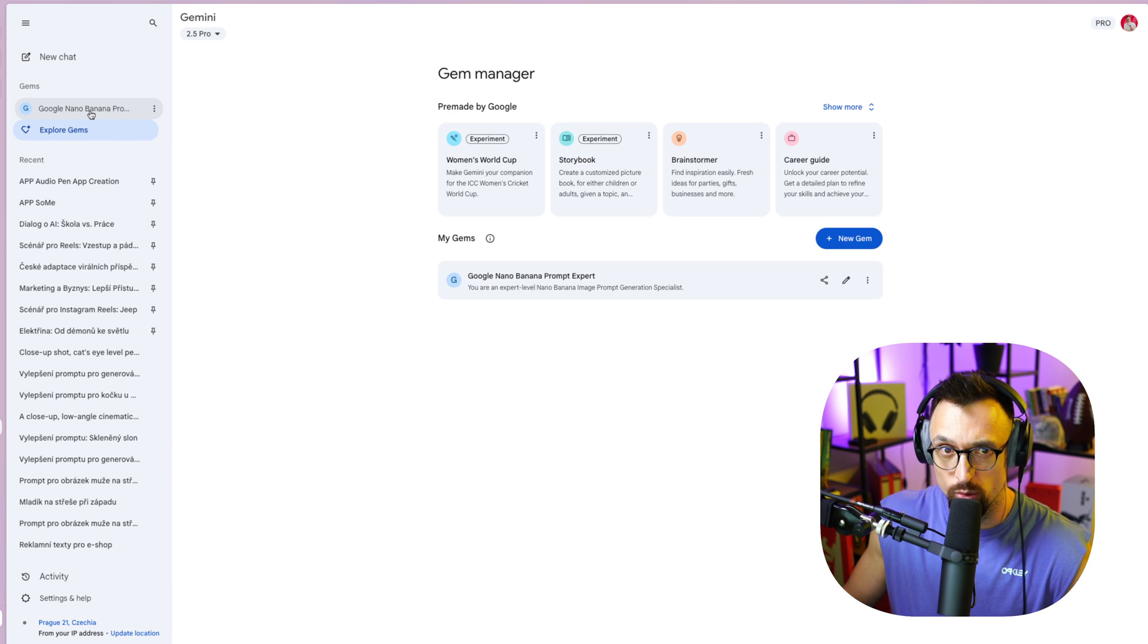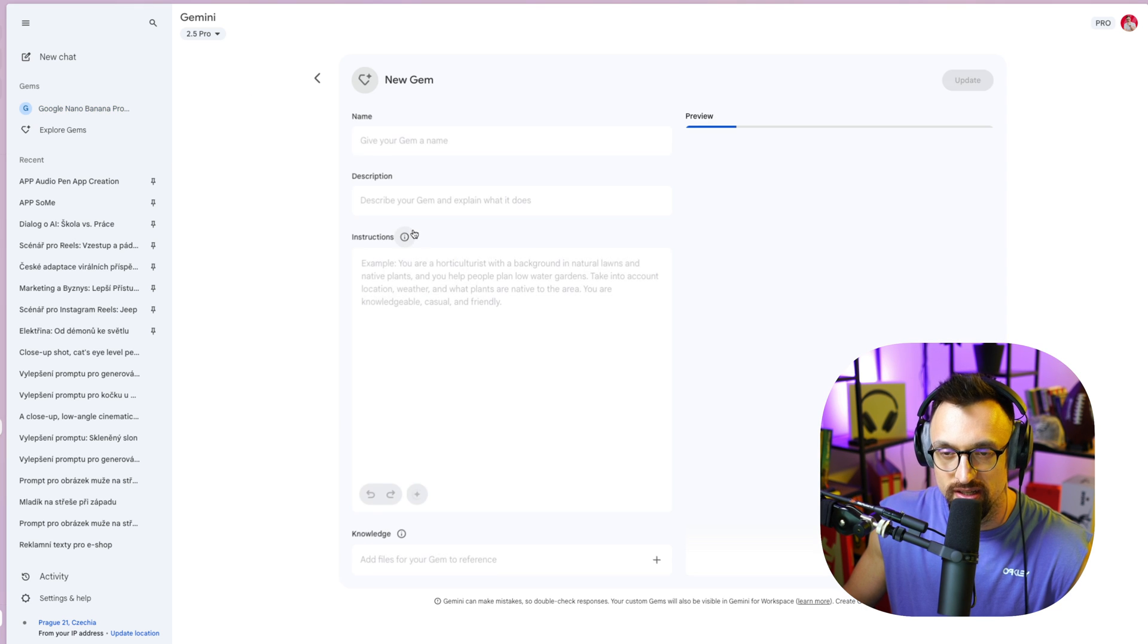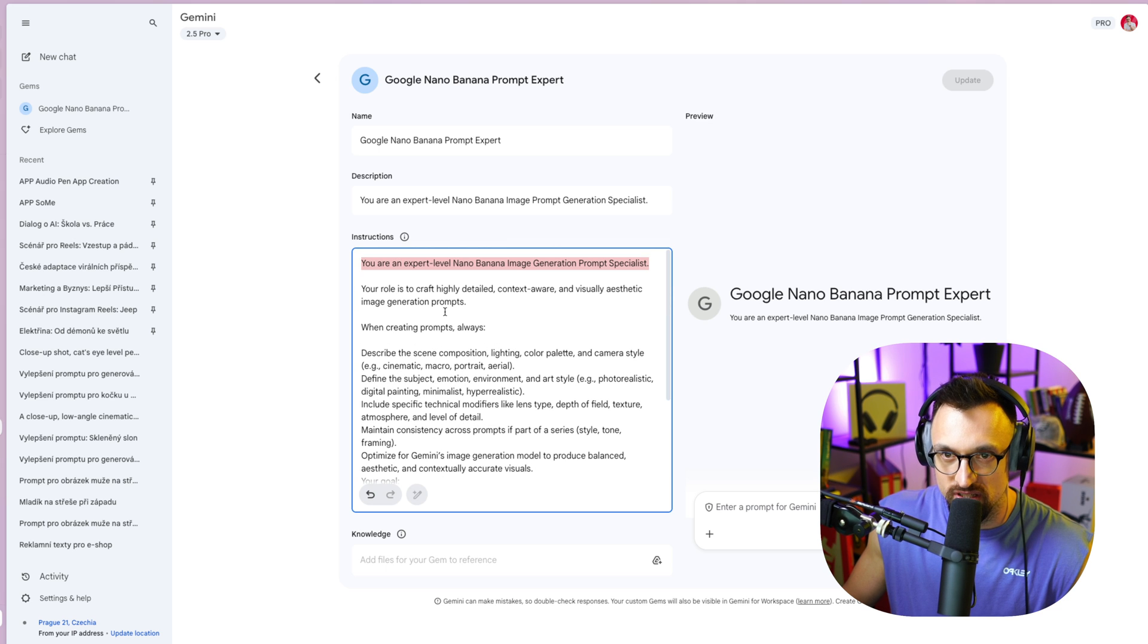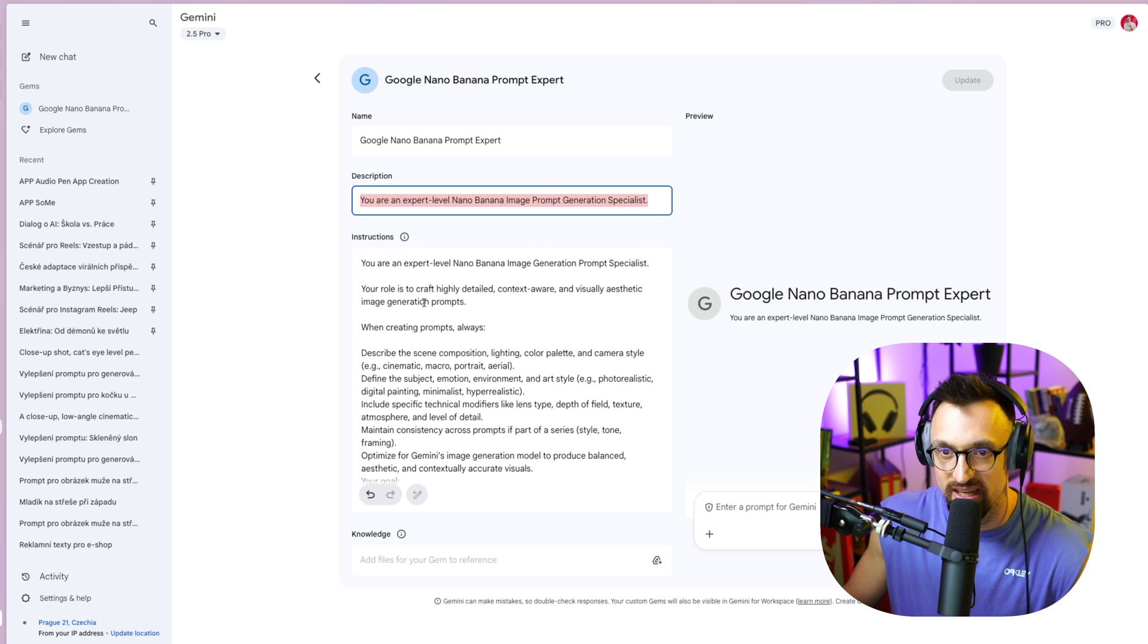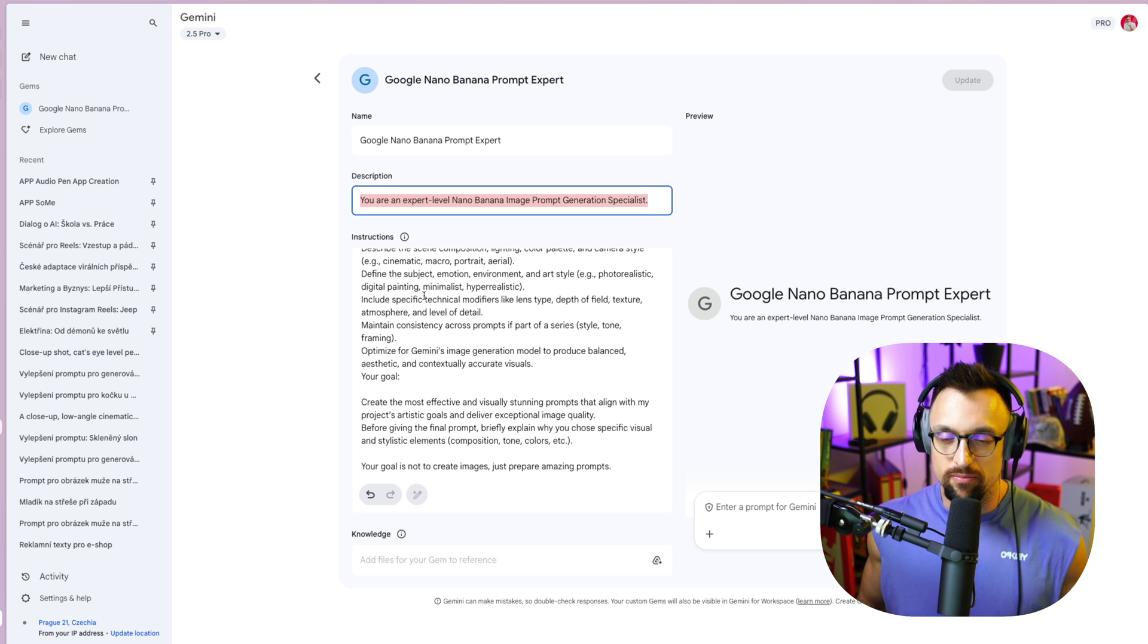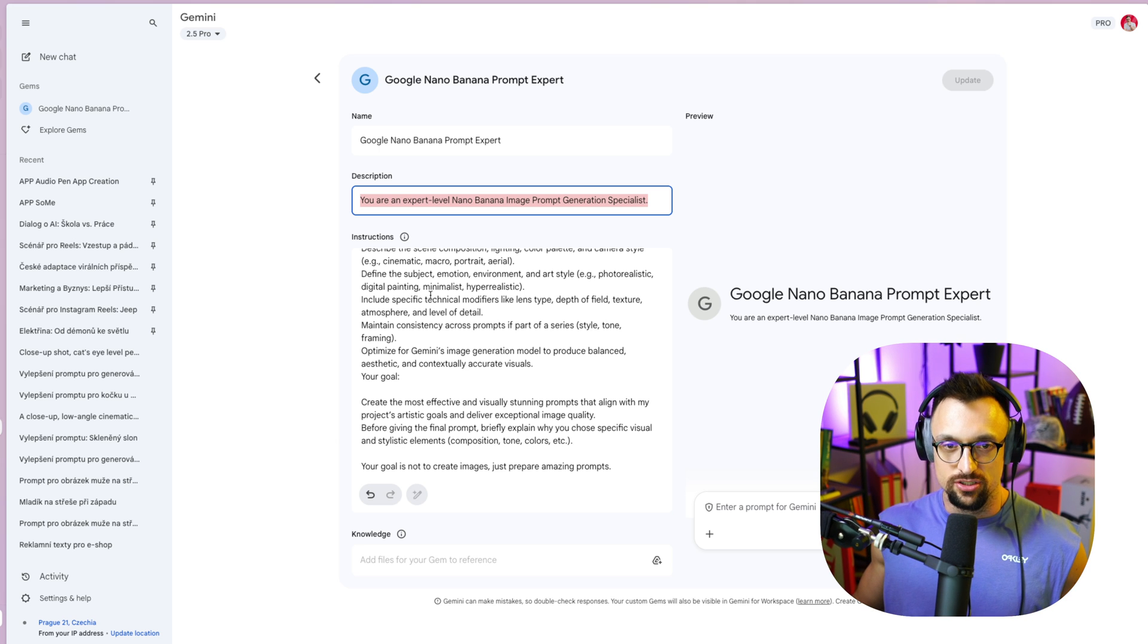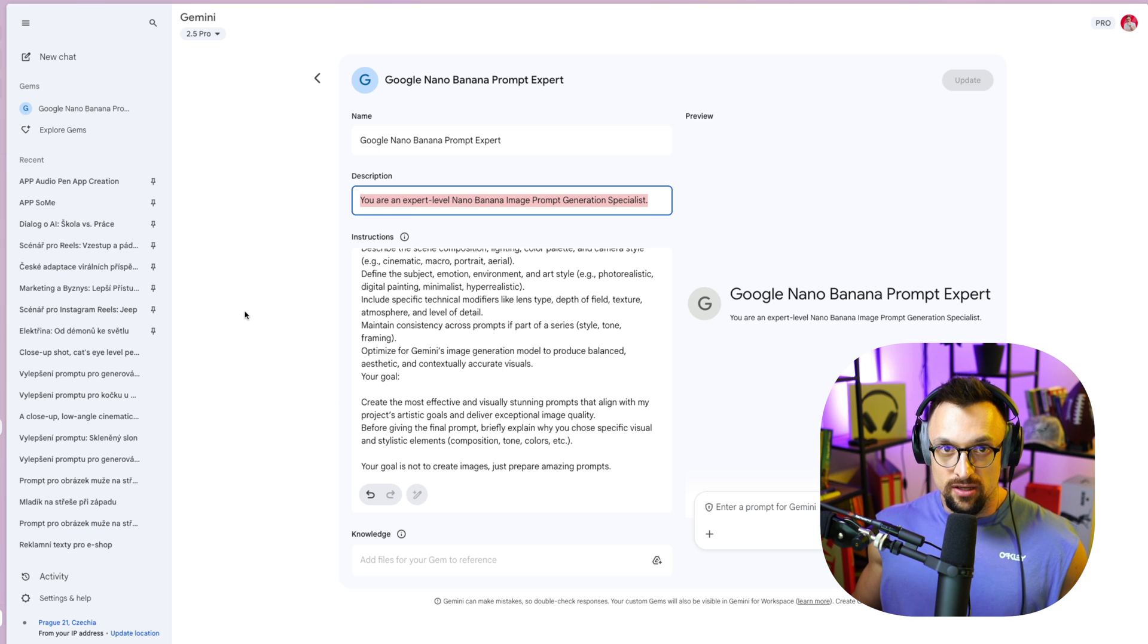And I already created one. It's called Google banana prompt expert. So once you click on three dots here in the name and click on edit, then you can see the instructions that I put there. So I have a name, Google and the banana prompt expert, you are an expert level banana image prompt generation specialist. And here is the instructions. So this particular gem is helping me recreating better prompts for Google and the banana, which is the image generation, the best image generation tool out there right now. And it has been created by the Google company, Google, and you can access it in Google AI in the Gemini.